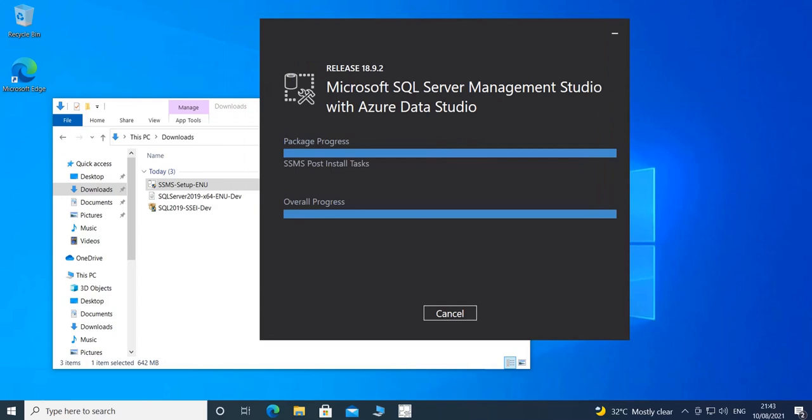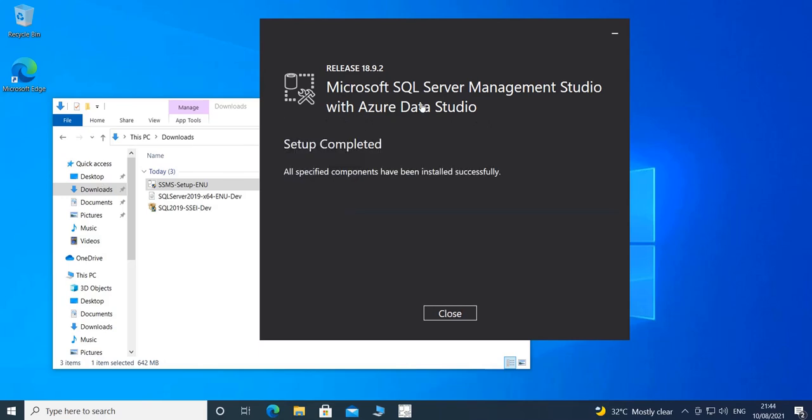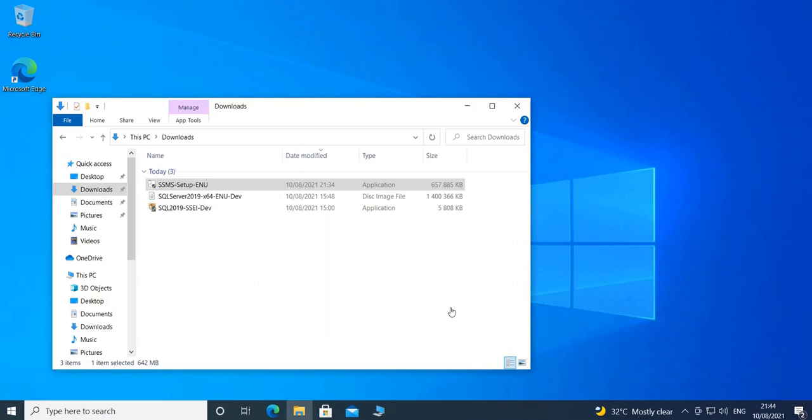As you can see, the installation is almost done. This version of Management Studio comes with Azure Data Studio, and the setup has completed successfully as you can see here. So I can close this window.